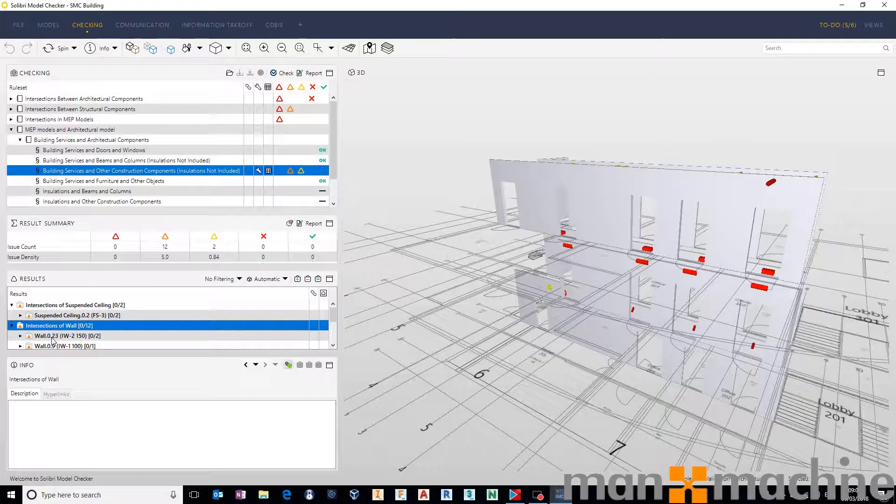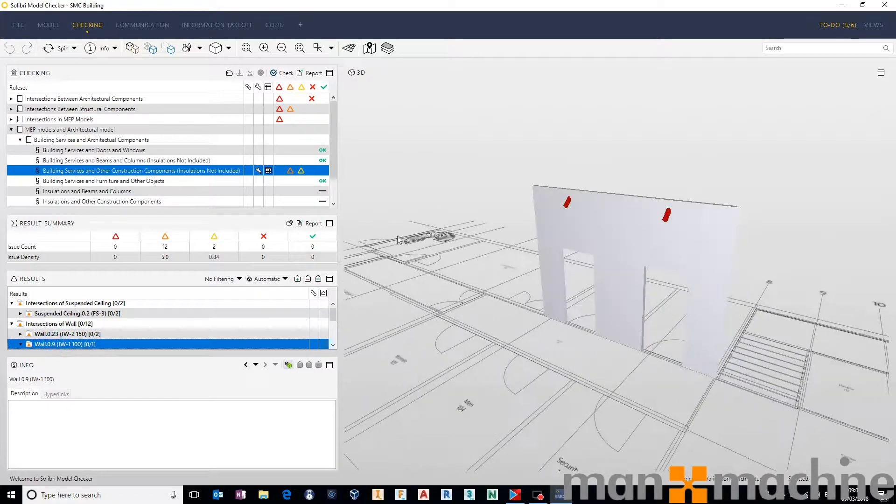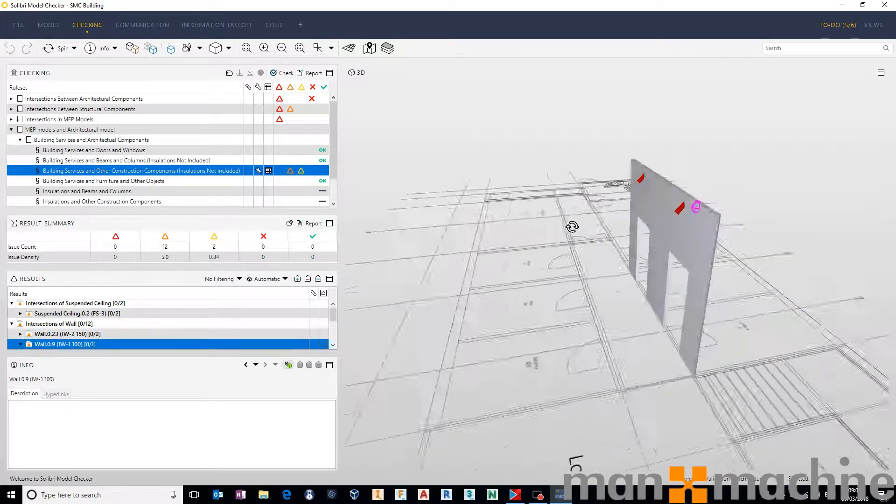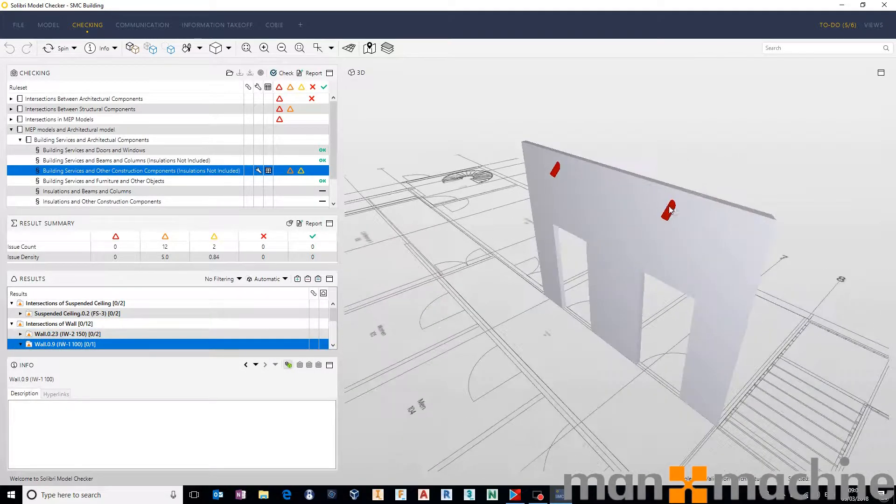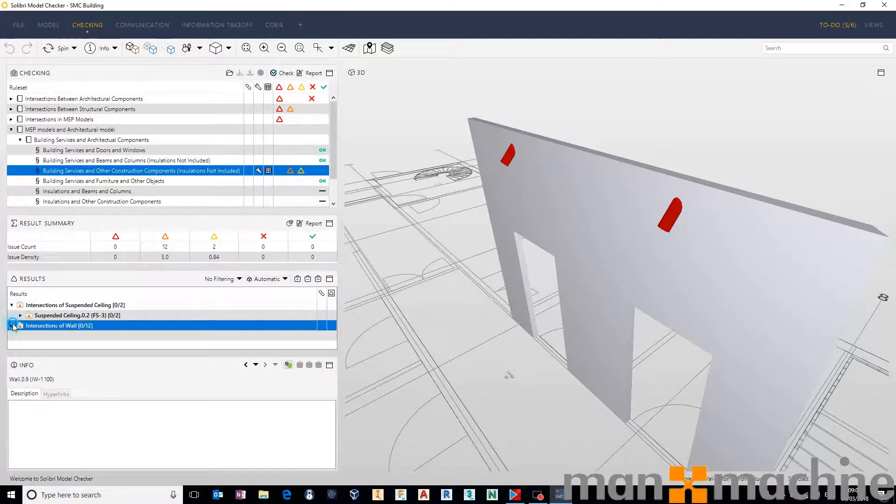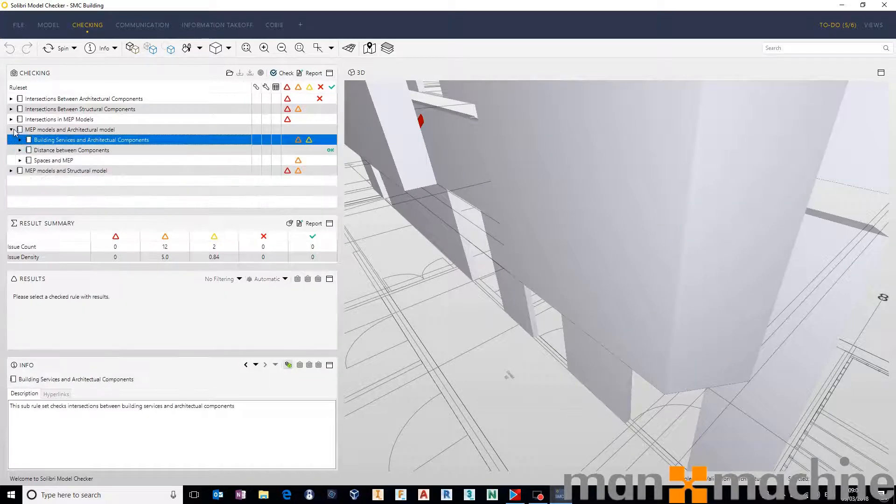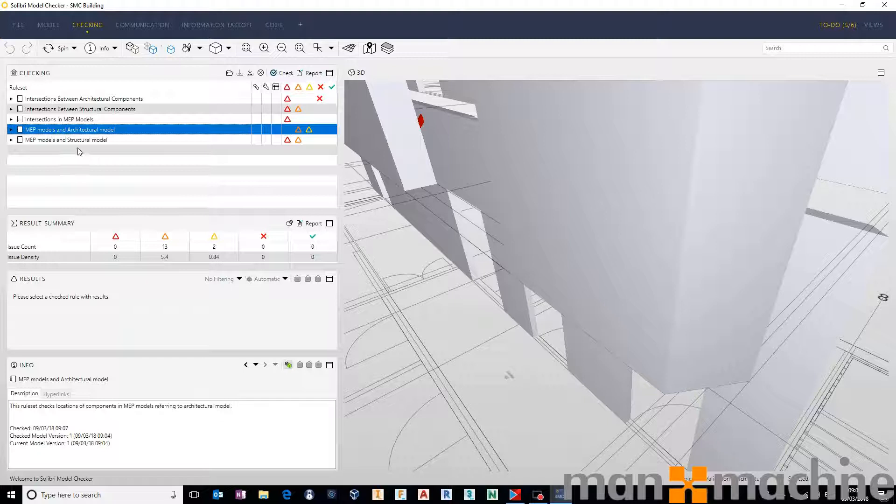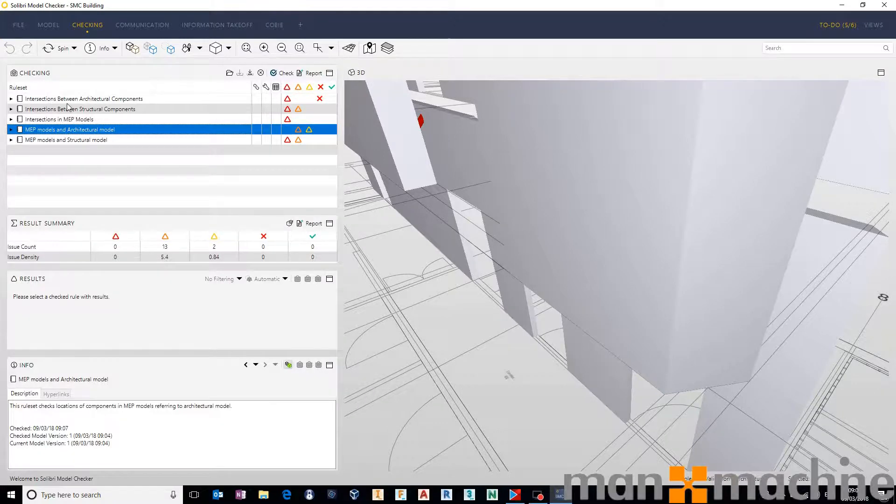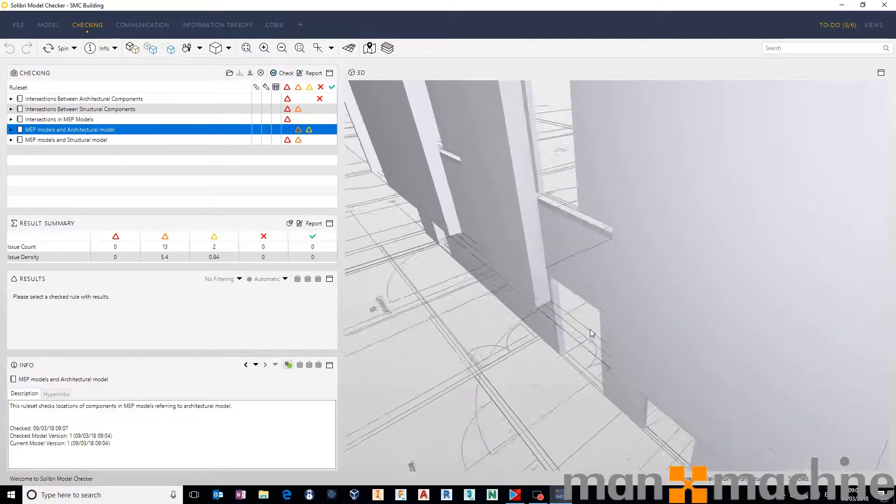It's not dissimilar to other clash detection functionality that you may have used directly inside of Revit or inside of Navisworks or something like that. And once you've got your head around the basic Solibri interface, we can pick up these clashes very easily and start reporting on them.